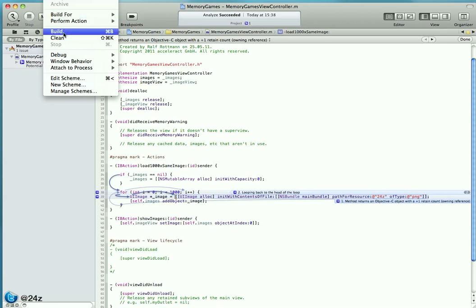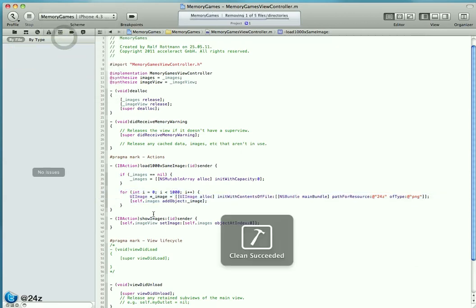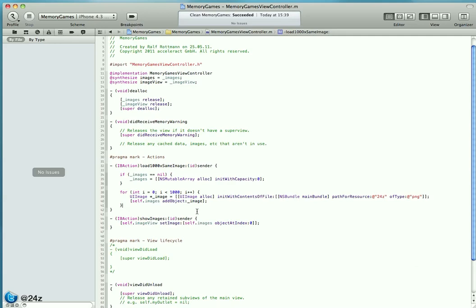Why doesn't Instruments detect it? Well, turns out that the Leaks instrument in Instruments recognizes a leak when there's no reference anymore to an object, when the reference count reaches zero. In our little project here, that never happens.